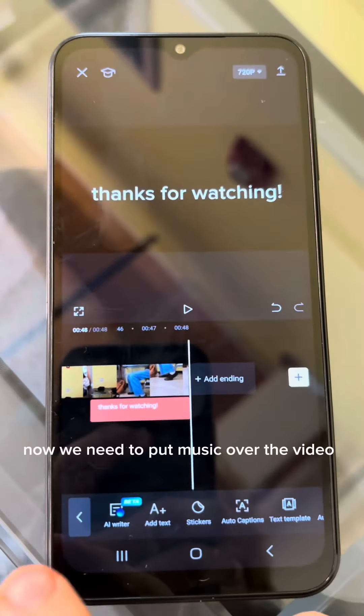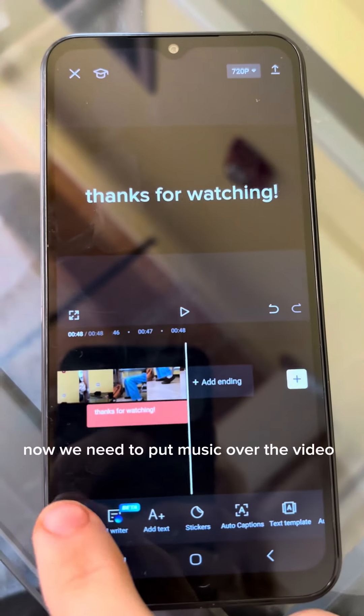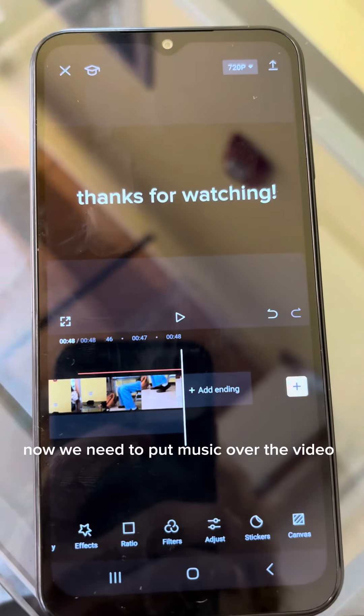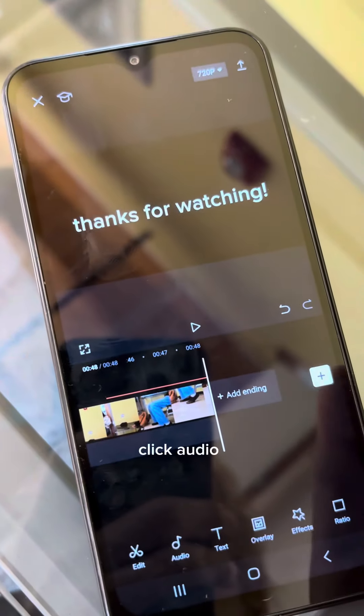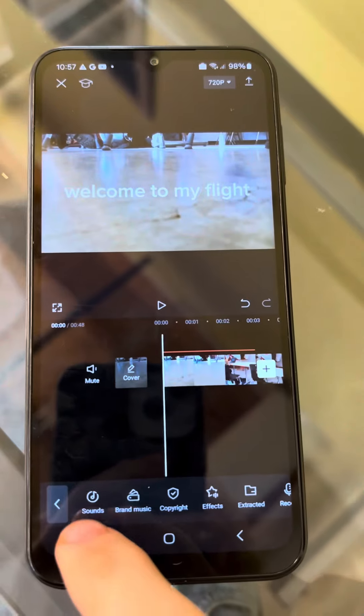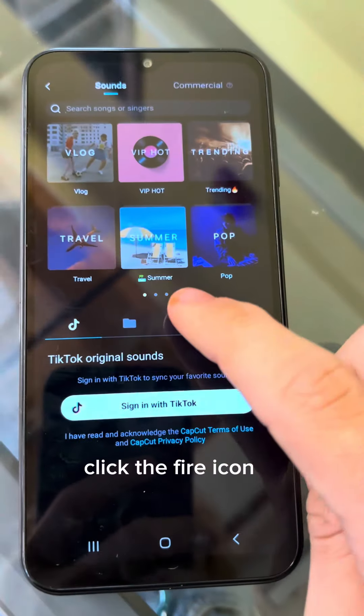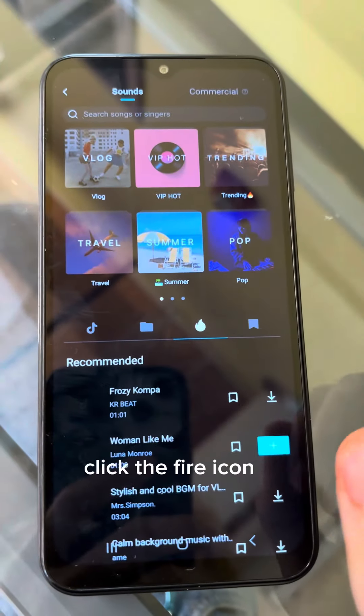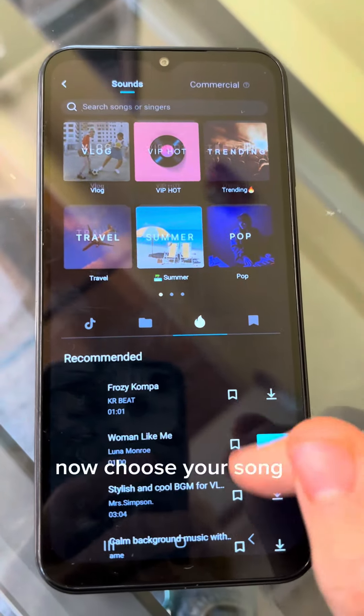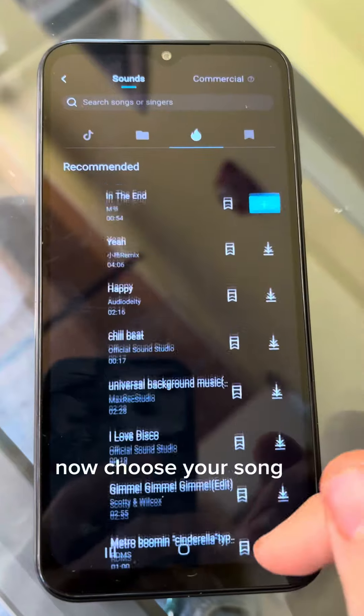Now we need to put music over the video. Click Audio and select Sounds. Click the Fire icon, then choose your song.